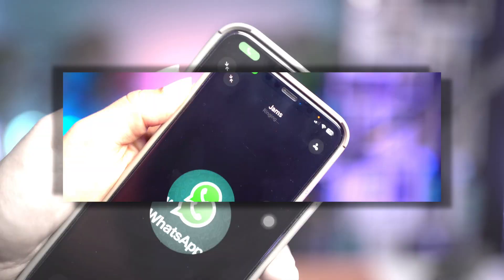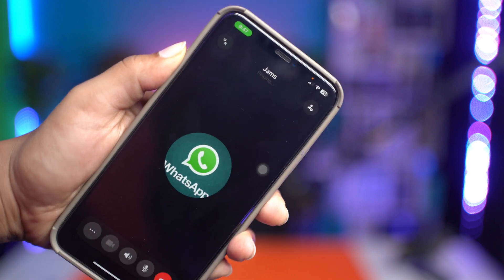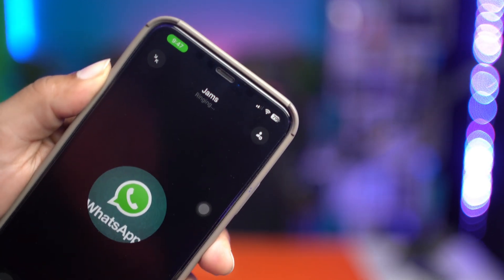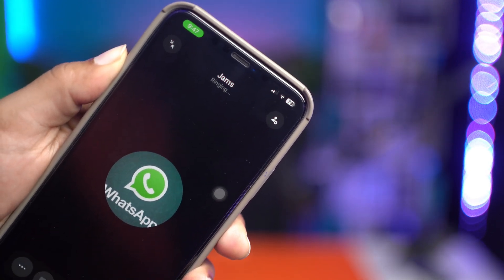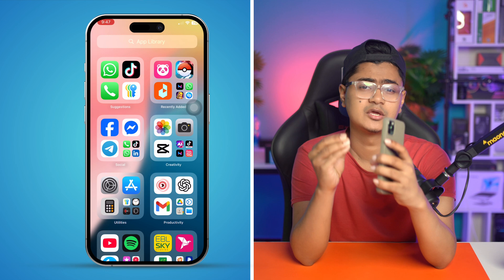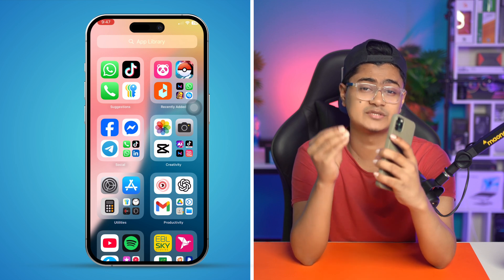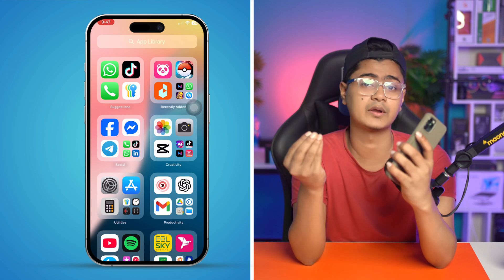Welcome back. Today let's take a look at how to solve the WhatsApp couldn't make video call or audio call problem on iPhone. This problem happens for a few different reasons, such as internet problems, incorrect settings, or sometimes software bugs or glitches. In today's video I'll show you an easy way to solve couldn't call problems on WhatsApp for video or audio calls.